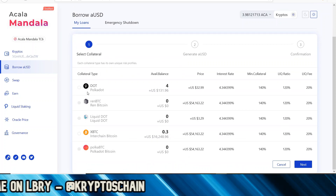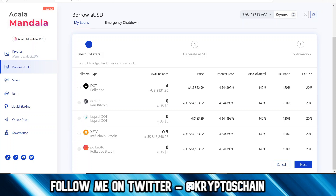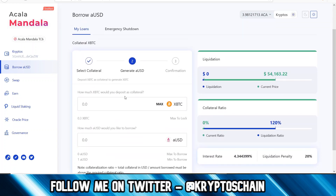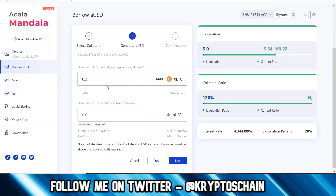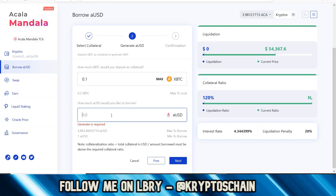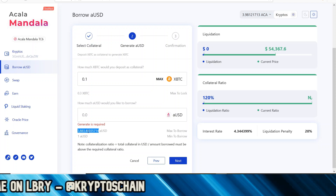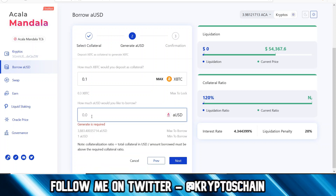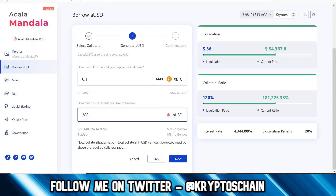It's very straightforward — we need to first select the collateral, meaning what you're willing to collateralize in order to get your loan. Because I have a lot of xBTC, I'm going to use that. So let's choose xBTC as collateral and click next. It tells me the maximum I can deposit as collateral is 0.3, but let's say I want to do 0.1. It also tells me the maximum I can borrow, which is 3,883.4 aUSD.